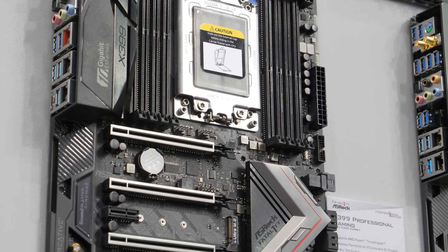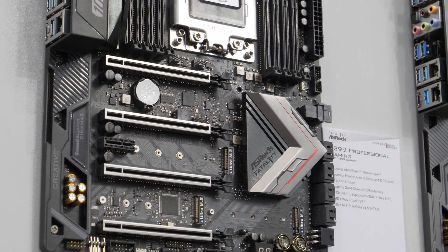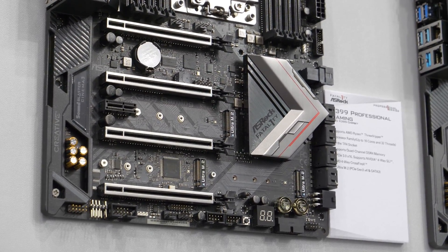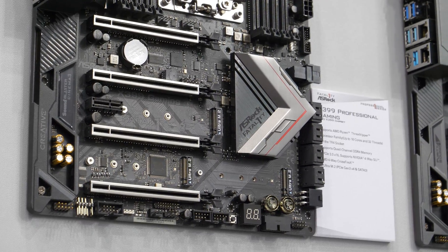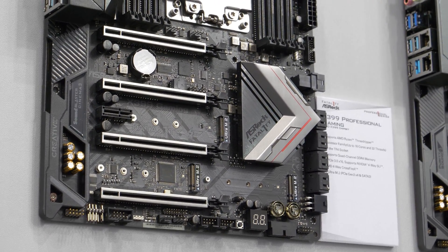All in all, this is a magnificent board. It's supremely well equipped, it's got tons of SATA, tons of expansion.